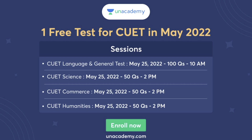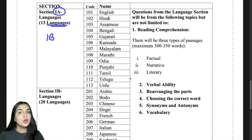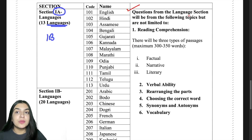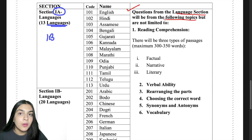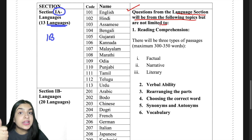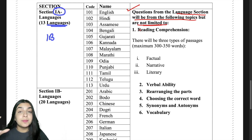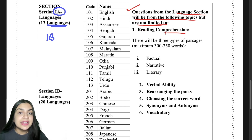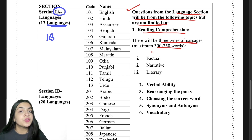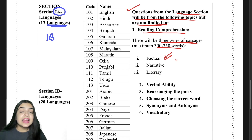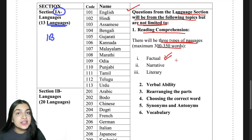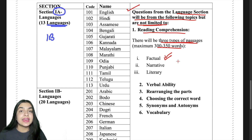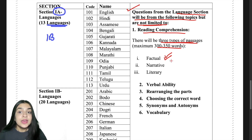Moving on to the syllabus — questions from the language section will be from the following topics but are not limited to them. There will be three types of passages, maximum 300 to 350 words. First are factual passages, where we are given facts and figures, numbers, charts, and tables.